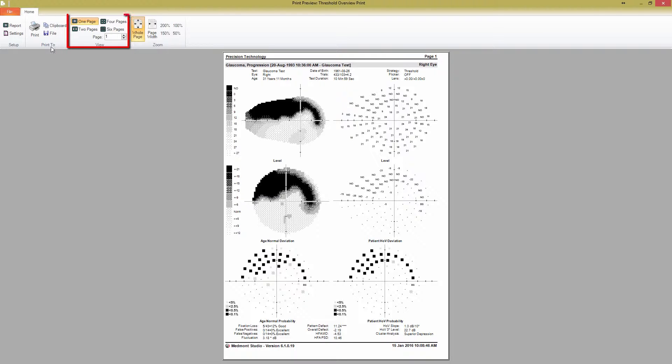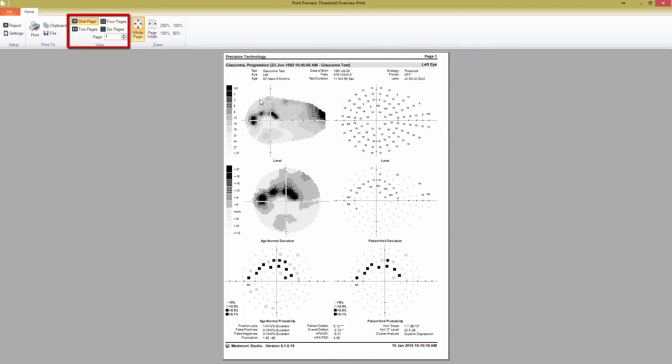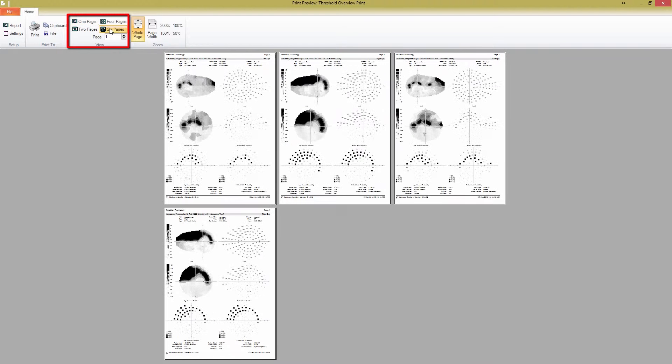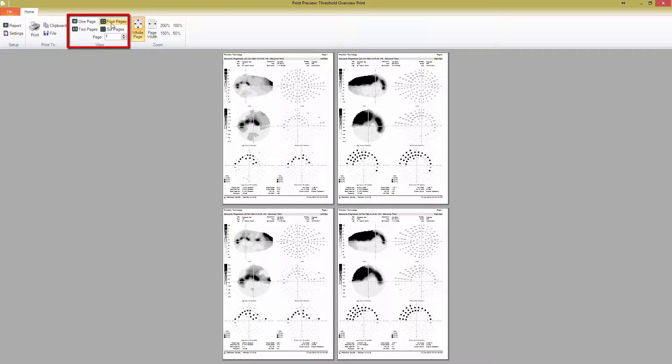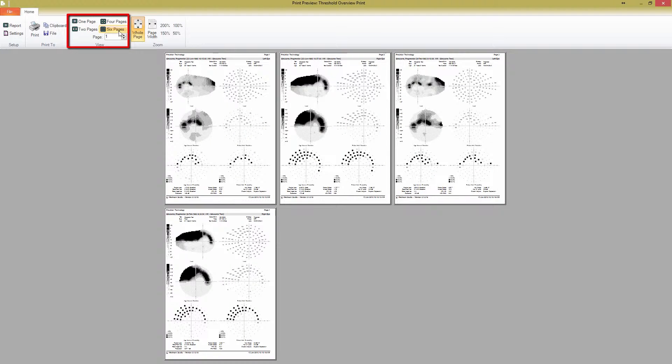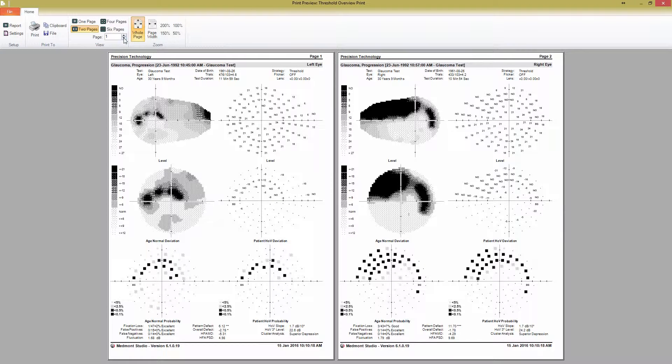The View panel allows you to select how many pages to view at one time. This applies only if you have selected multiple maps. If you have four maps selected, for example, pressing six pages would allow you to see all four at once. You can scroll through the pages by changing the page number or pressing the up and down arrow button.